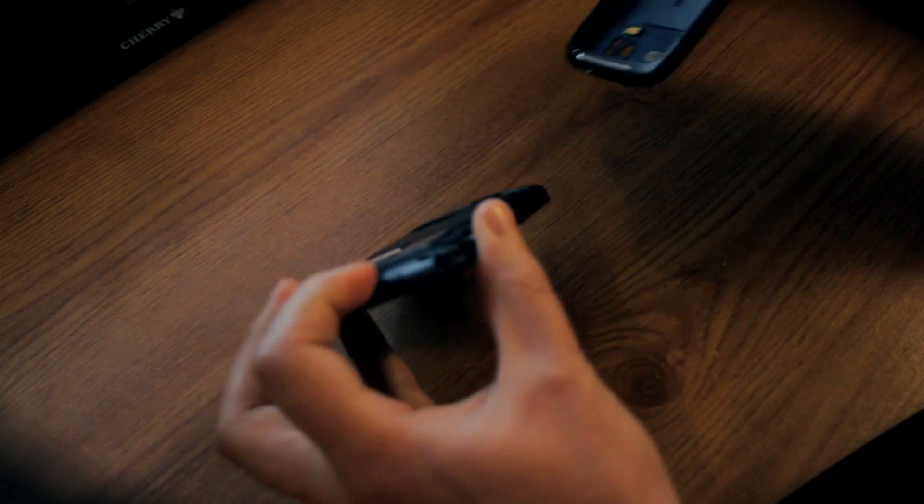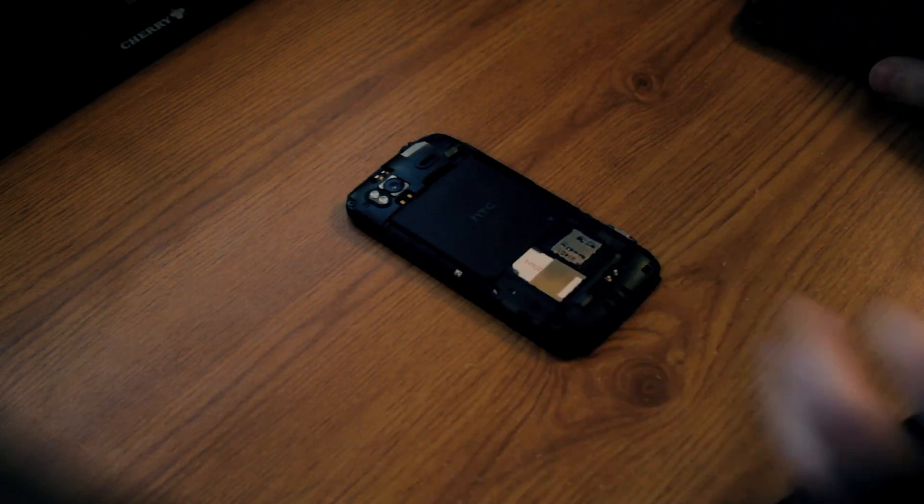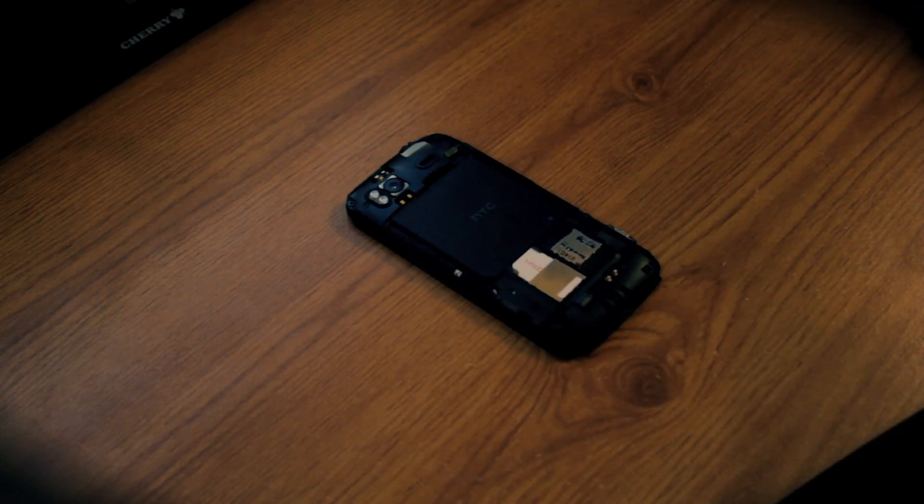Right now so the phone's switched off, what we're going to do is take the back off by pressing down this little clip just on the base of the phone, pulling the screen out, put the case to one side.